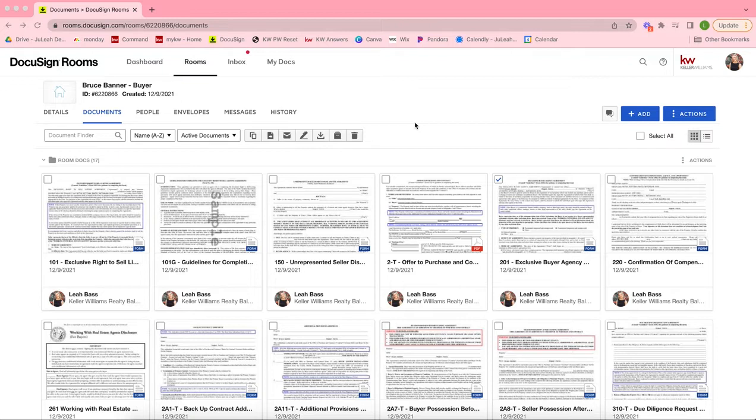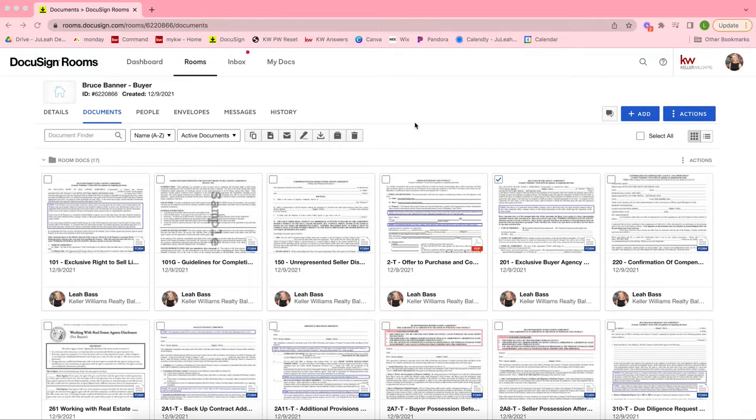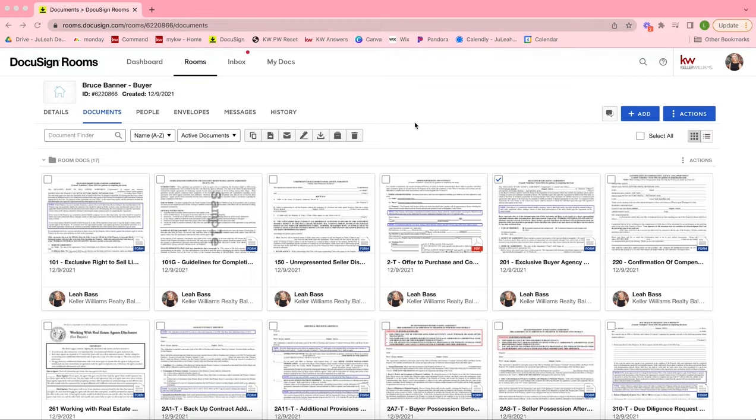When you're initially creating these transactions, make sure you are logging into Command to create an opportunity first. We are not creating DocuSign rooms from DocuSign directly. You do need to be creating the opportunity in Command first, then click Start a Transaction to create the DocuSign room to allow the two to link up.